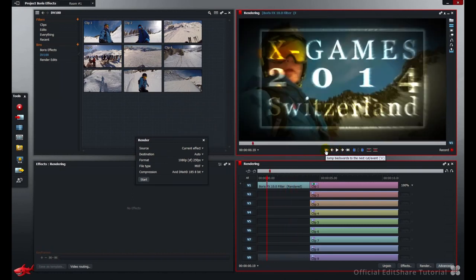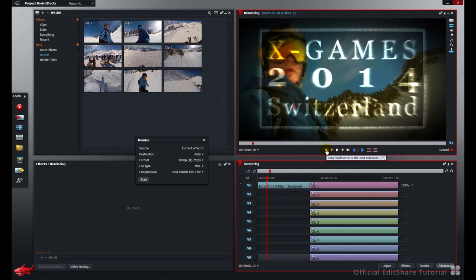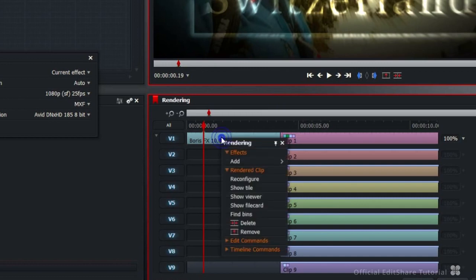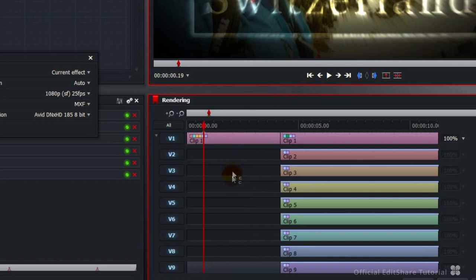If you render an effect using the current effect method and you decide you need to change something, you can undo a rendered section simply by right clicking on it and choosing reconfigure. If I reconfigure all of this, I return to the piece that we just had and I can make a change.